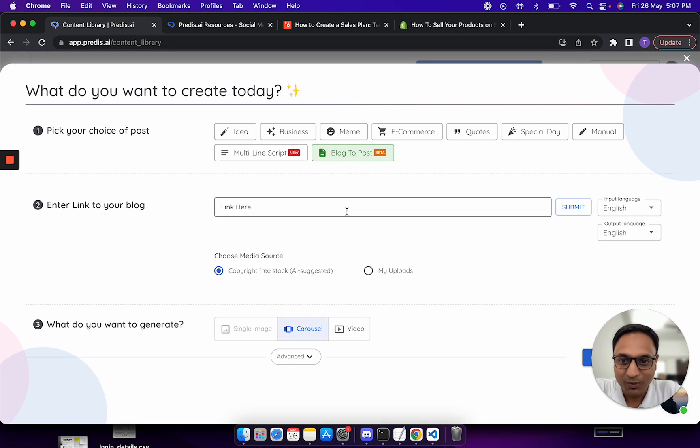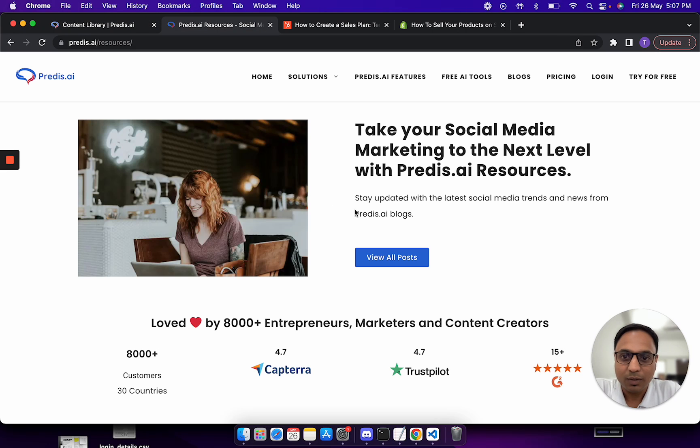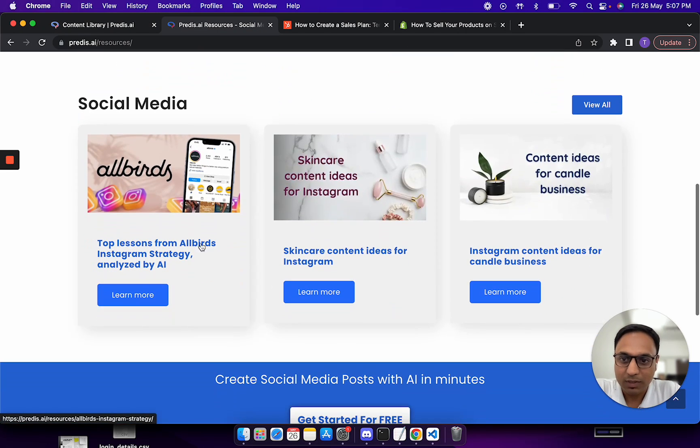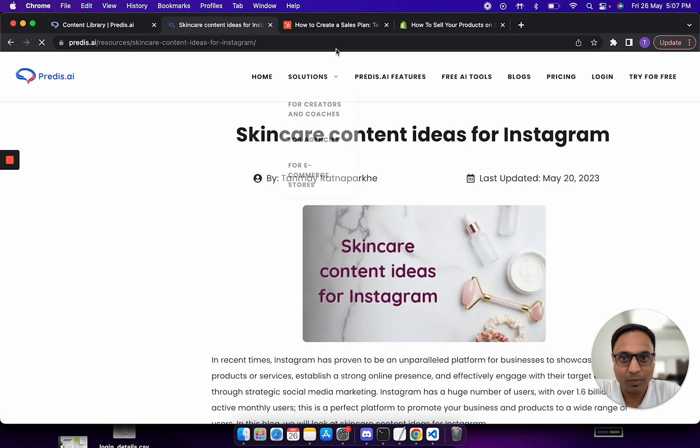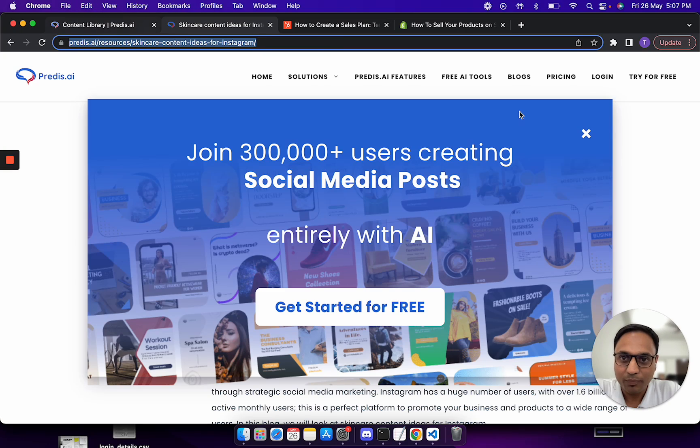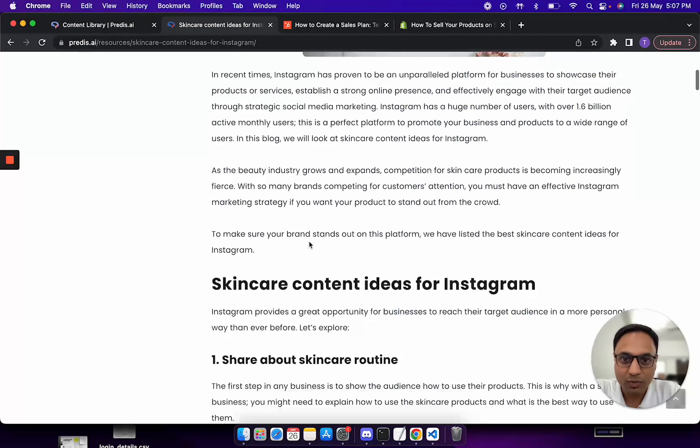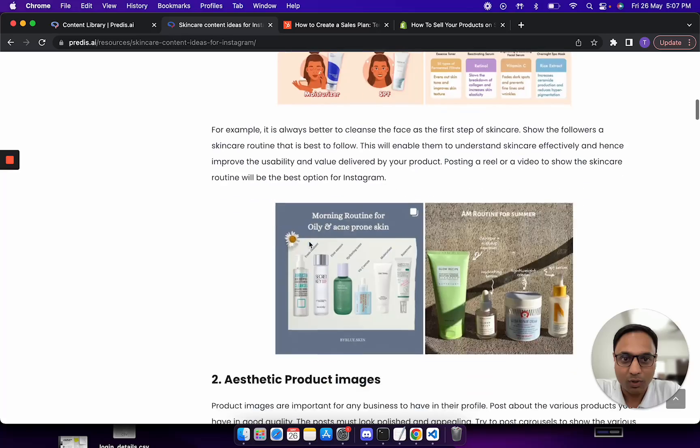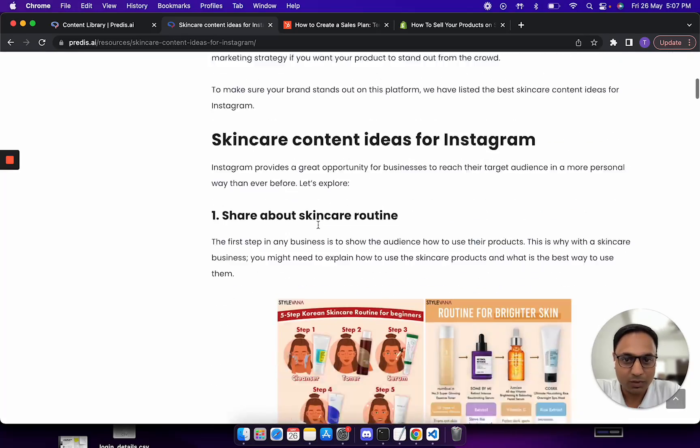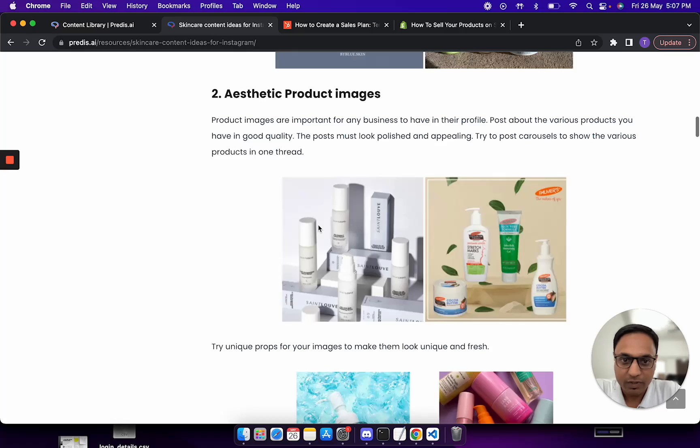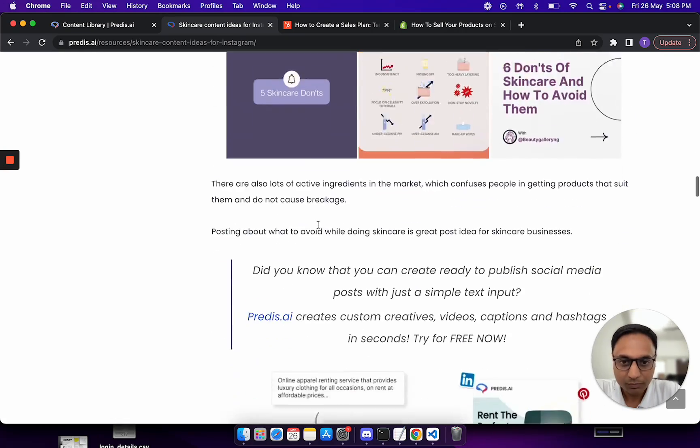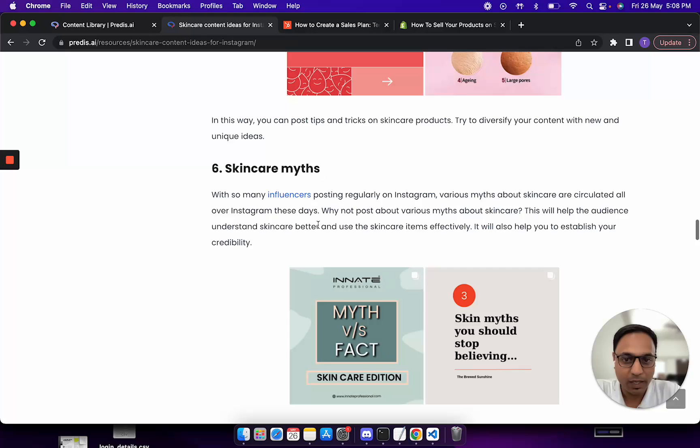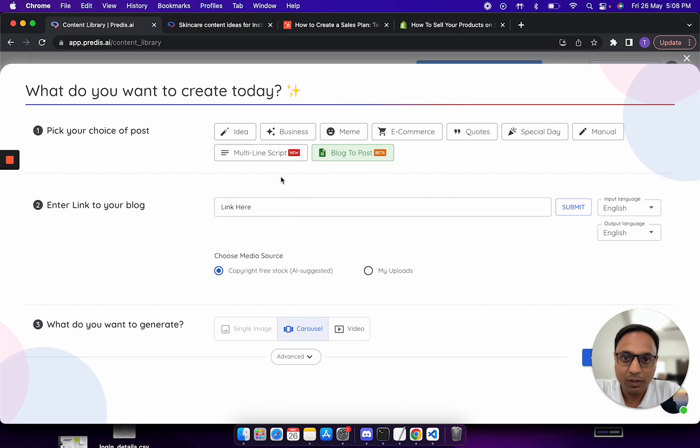I'll pick up one of the blogs. I will start with a blog written by us, predis.ai blog. You just need to copy the URL and first let me show you this blog. This is how the blog looks like - it has an h1, it has an h2, a couple of h3s with a lot of images used at each step.